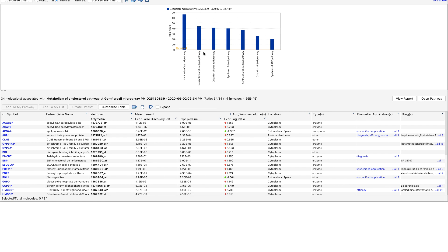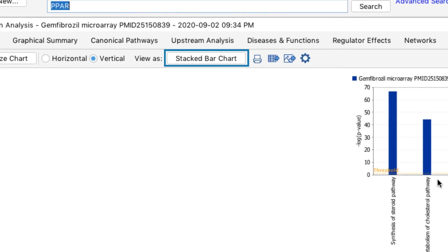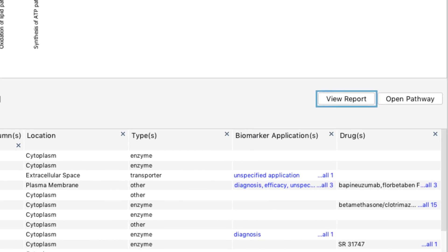Just like the canonical pathway bar charts, you have options to customize the chart, view the stacked bar chart, view information about your MyPathway, and more.